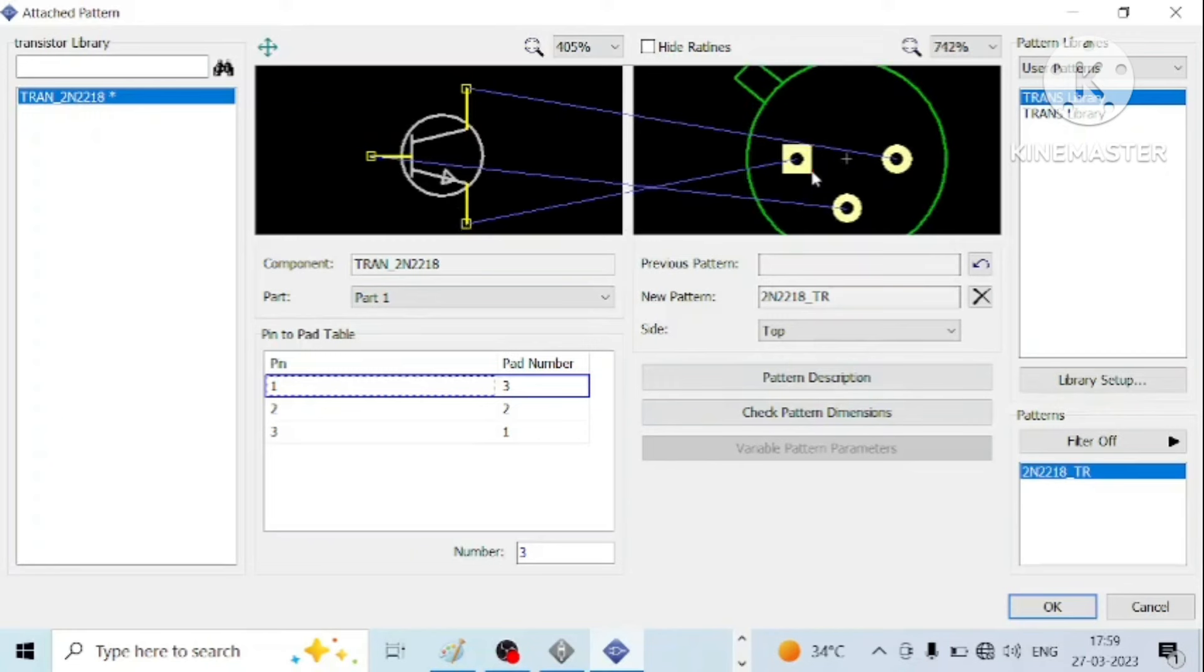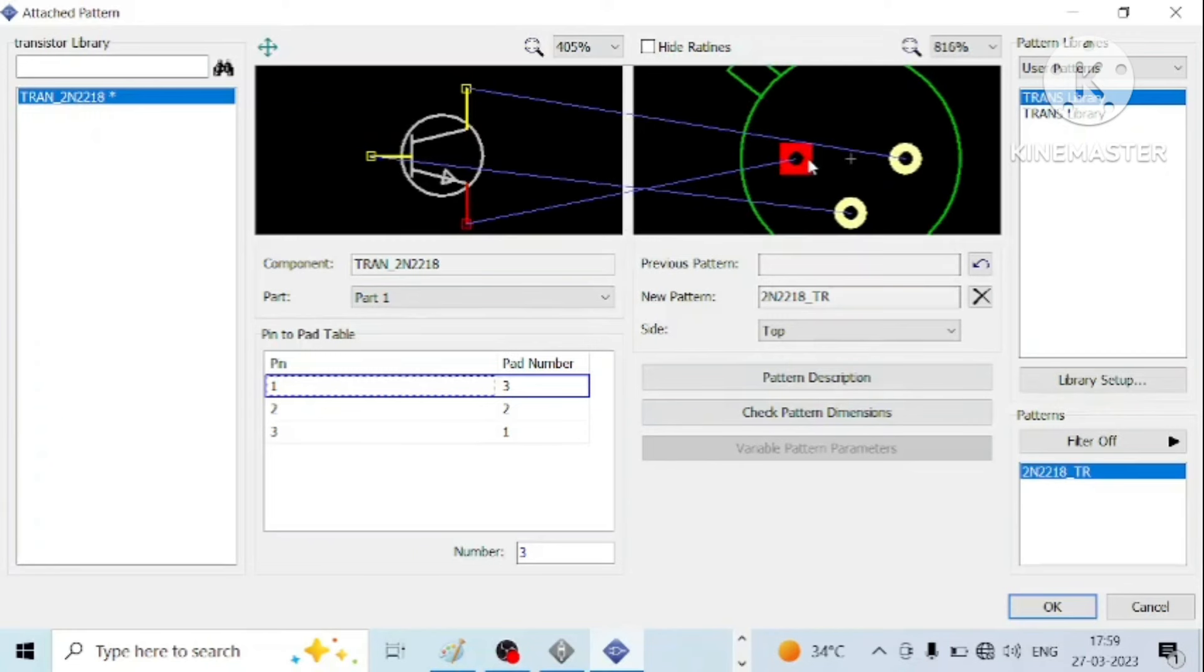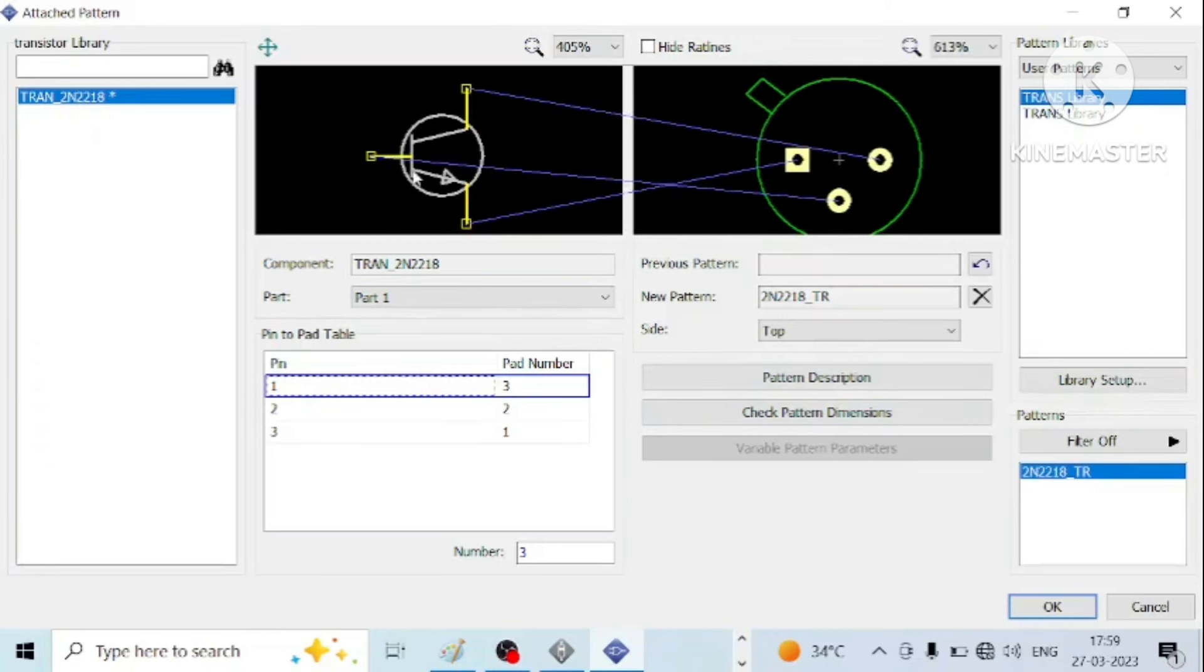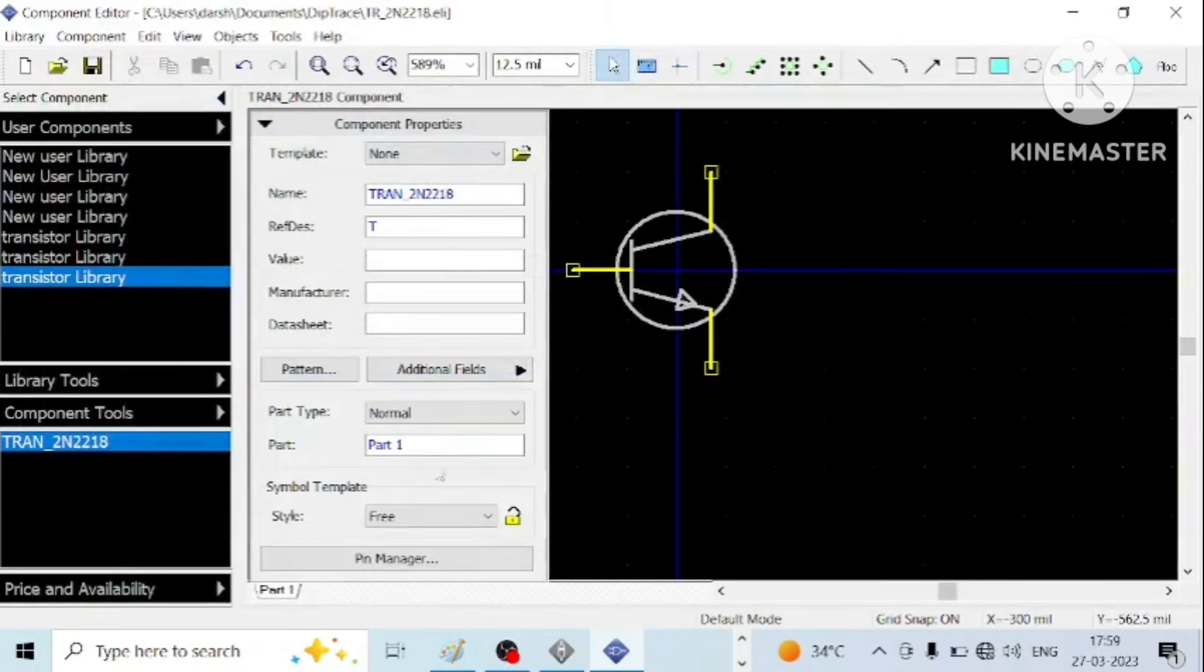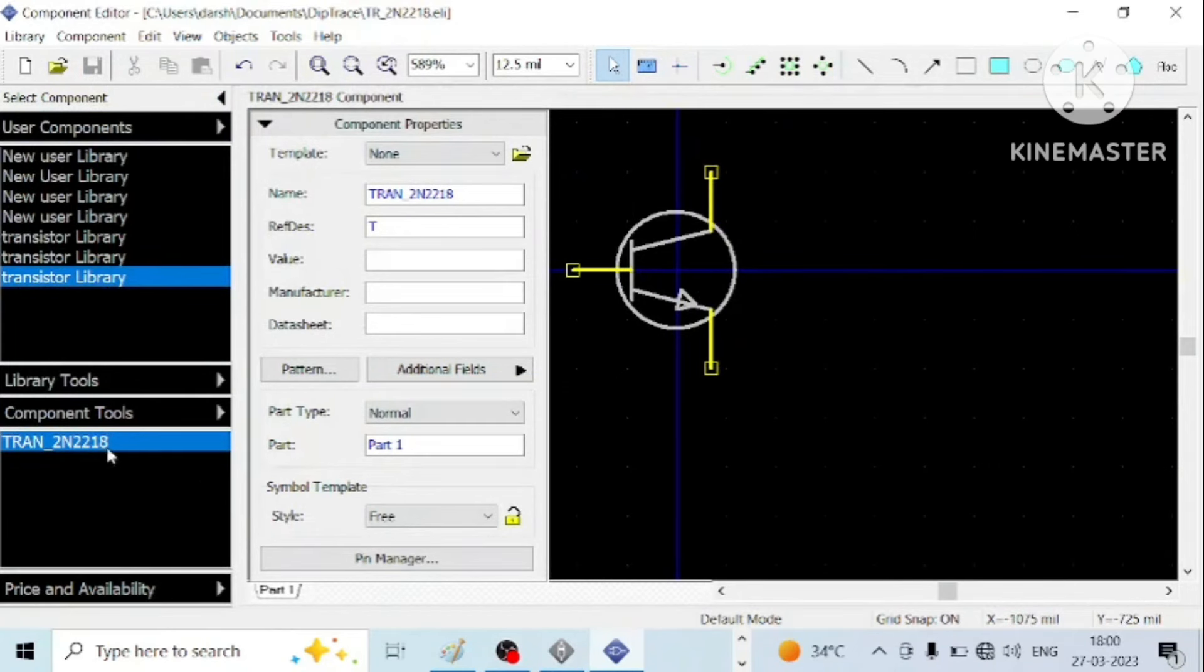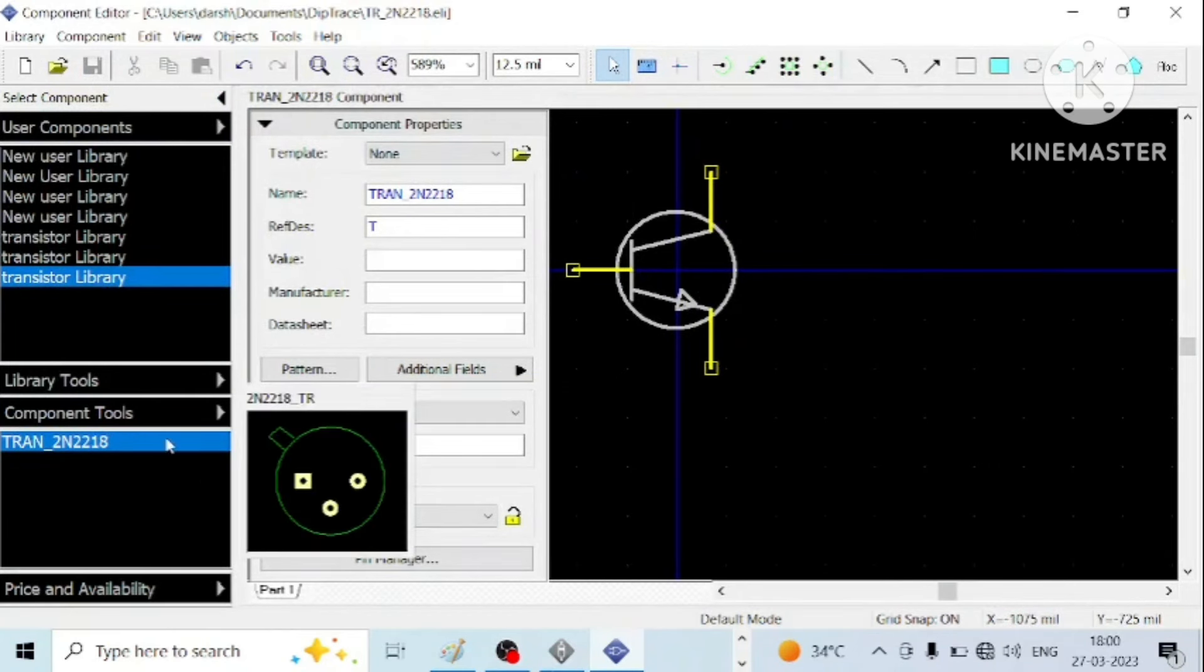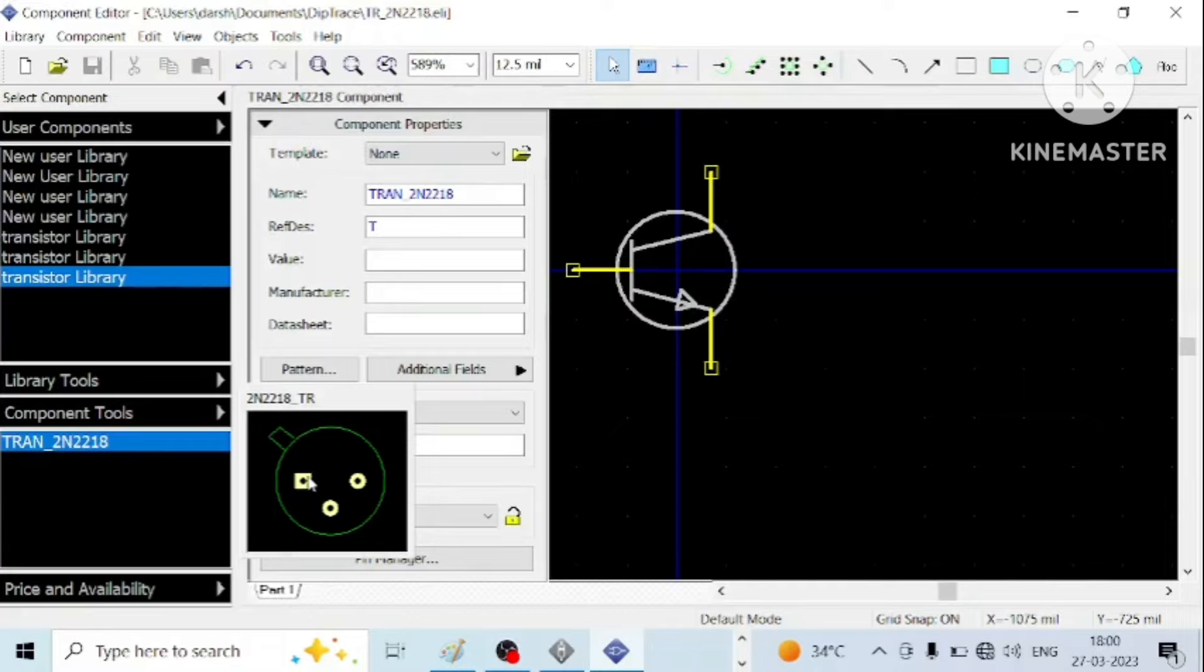For emitter, this is the pad. For base, this is the pad, and for collector, this is the pad. Just say okay and save this. You need to check whether the pattern is, you can see that the pattern has been attached to the component, and you can use it in drawing PCB layout.